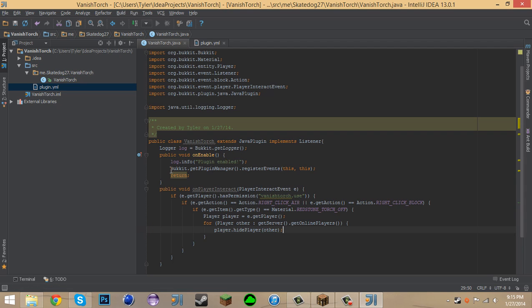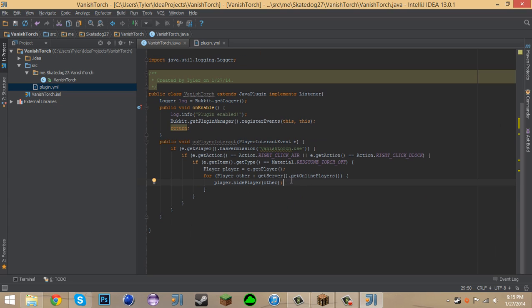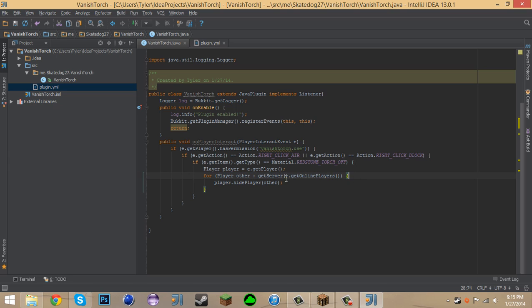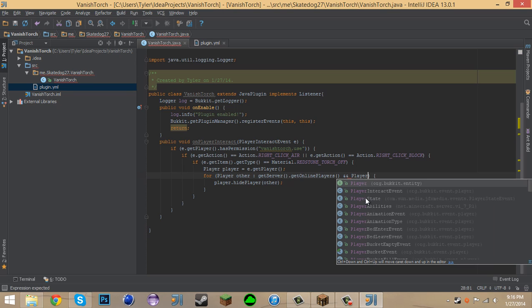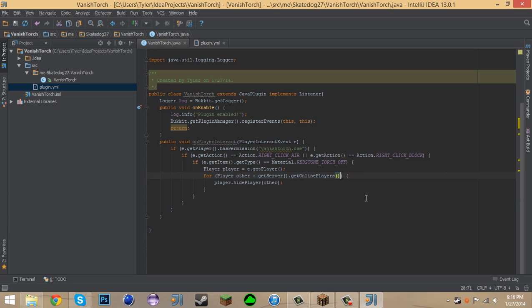Okay. So what this is gonna do is it's going to hide all of the players that are online the server. So it says Player Other GetServer GetOnlinePlayers. And then, okay. Joey, you're gonna laugh at me again. I'm not sure if this works. Player, this does not work. Okay. Go ahead, Joey. You can laugh at me.